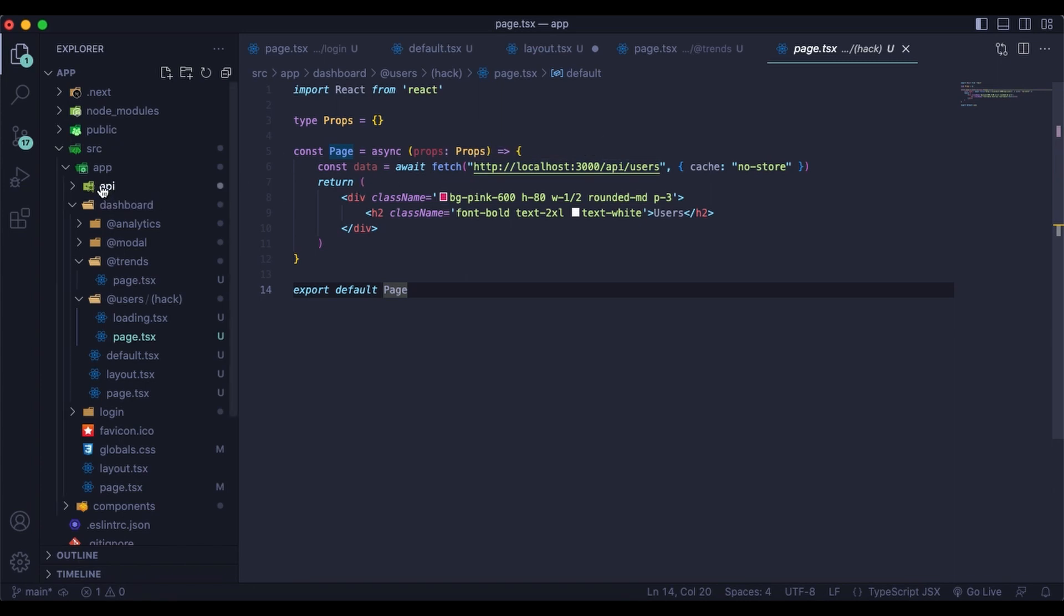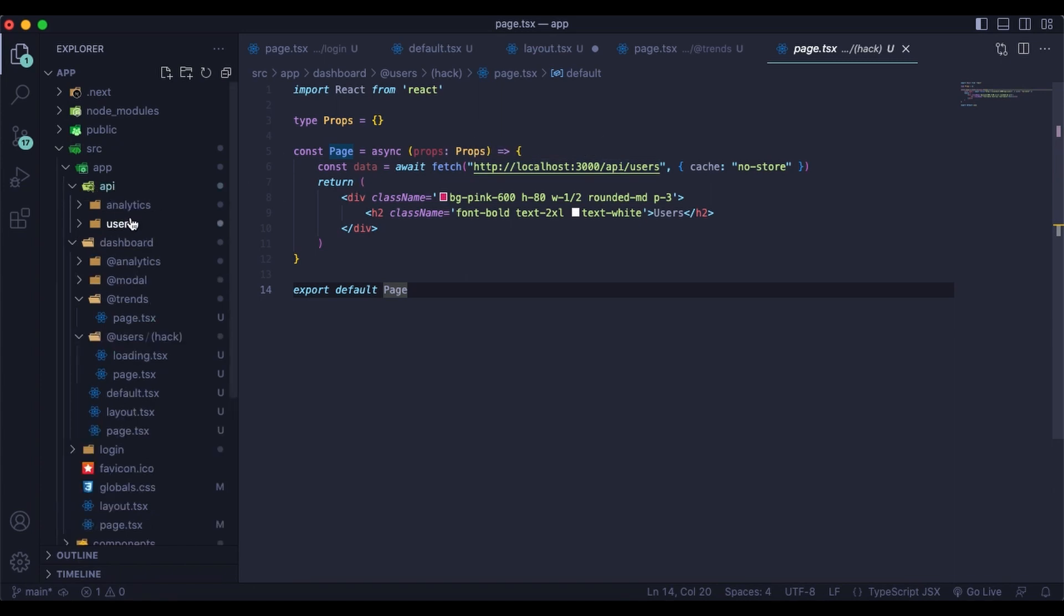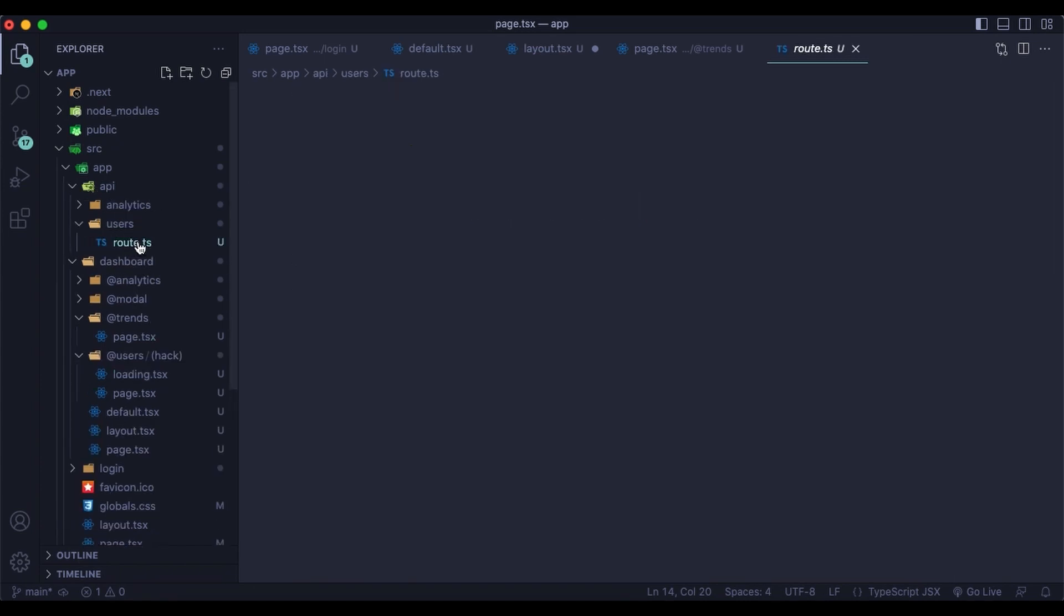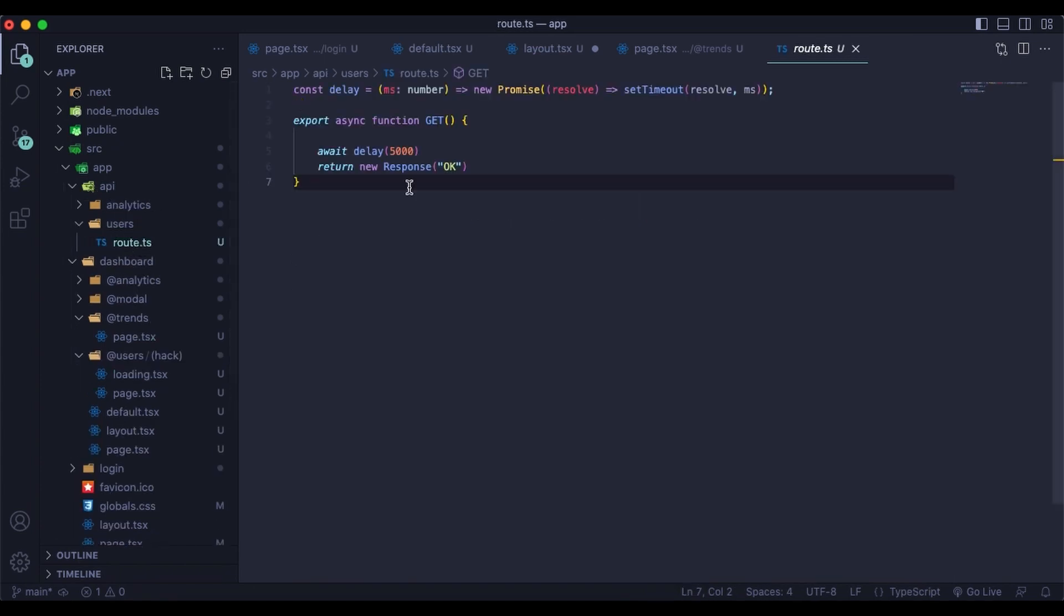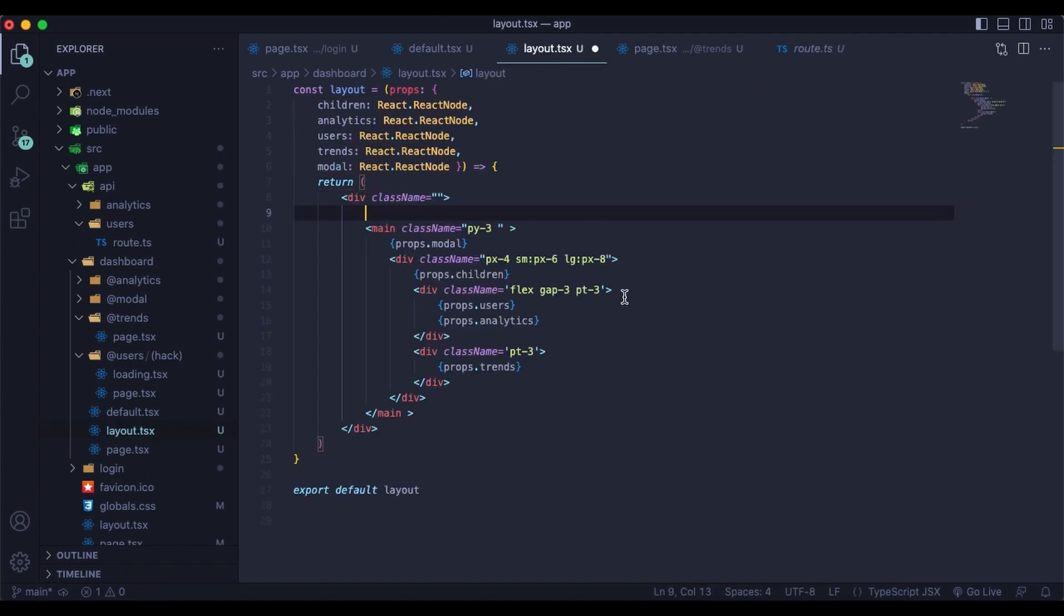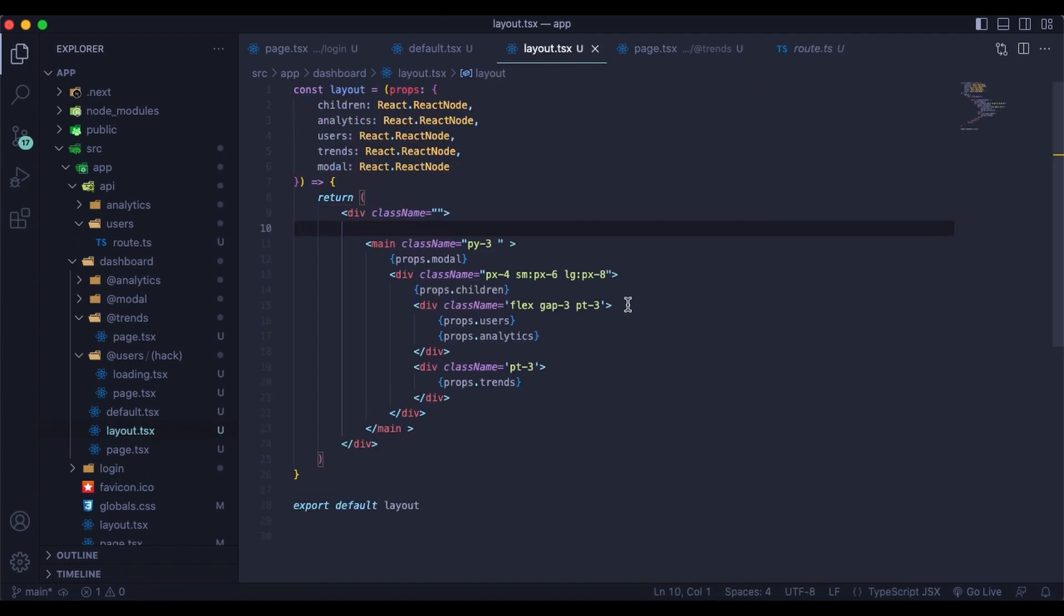So in the API, just to show you in the users, these are both the same. I just have a simple function up here that resolves a promise after whatever the given input, the given delay is. And in this case, it's five seconds. For the other one, it's three seconds. So nothing too special going on there.